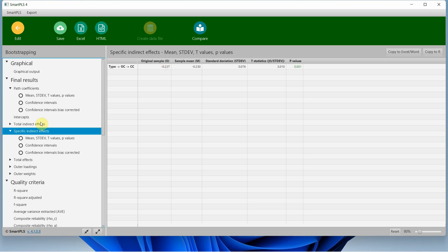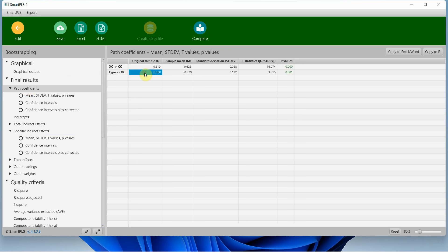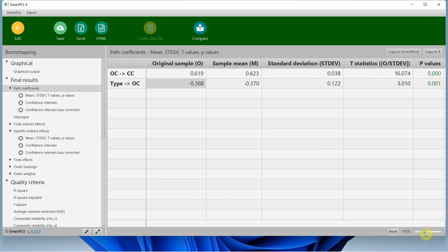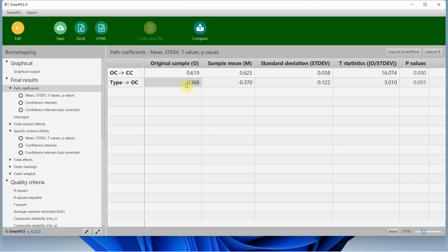What do we mean by this negative result? This is a significant mediation — organizational commitment mediates the relationship between type of organization and collaborative culture. Going back to the path coefficients, there is a negative sign. That negative sign points to the lower category, which in this case is the public sector organization. So organizational commitment of public sector organizations is higher compared to private sector organizations.